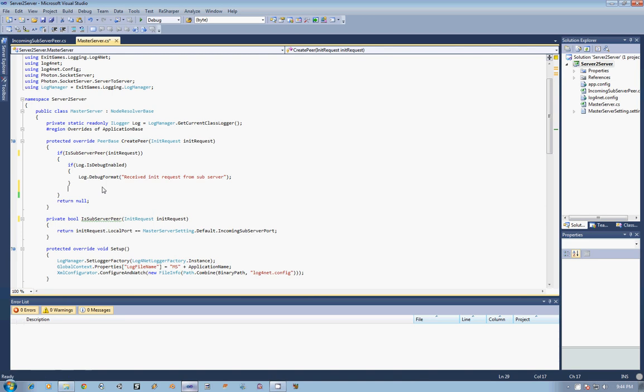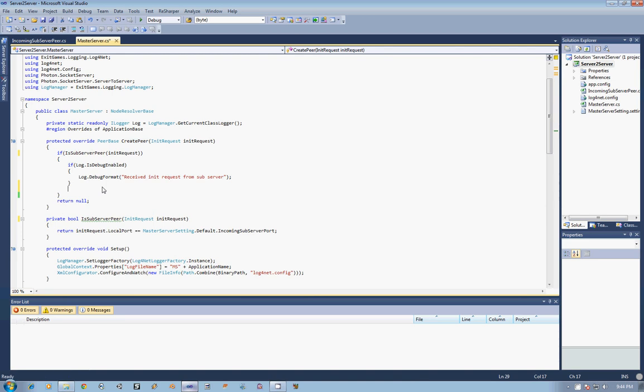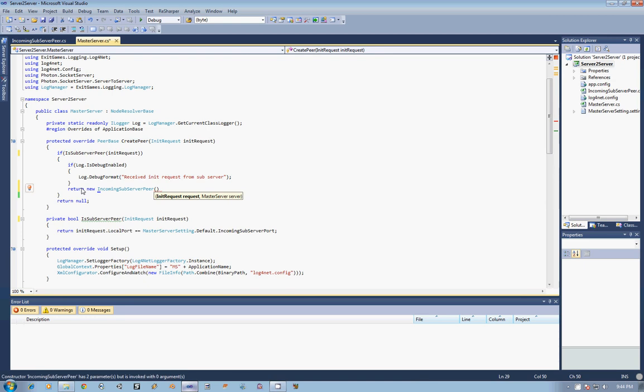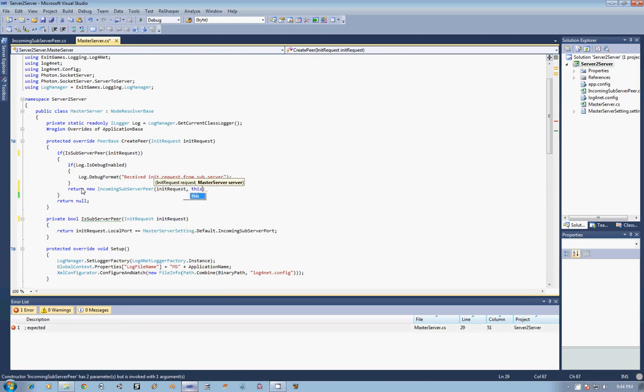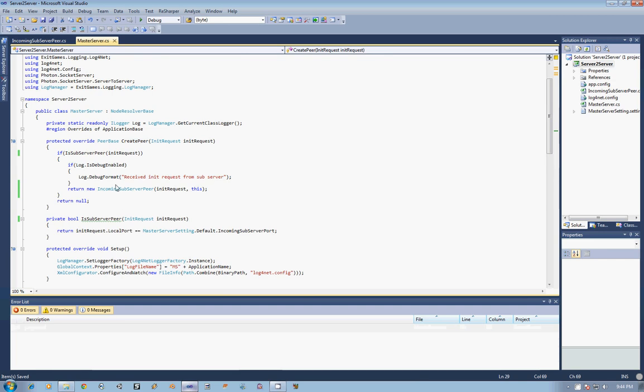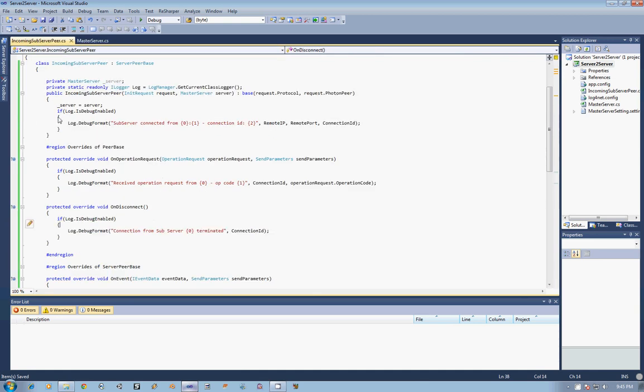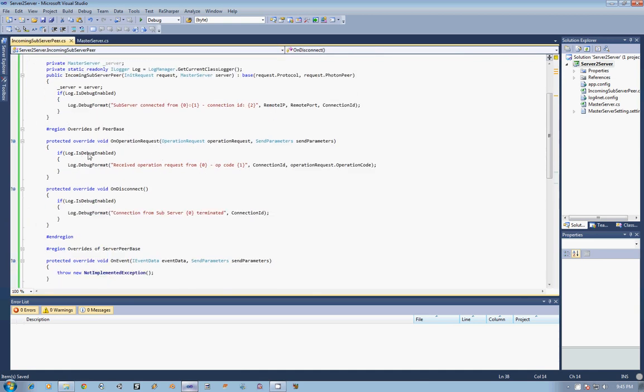And then from within that, if it is one of our subservers, meaning if it did connect from that incoming subserver port, I am going to want to return a new IncomingSubserverPeer, passing in the init request that we received, and then this, which is the master server. And so that's everything now. If we were to receive a connection from another server on the local port, it would go ahead and come into our incoming server and get it set up.